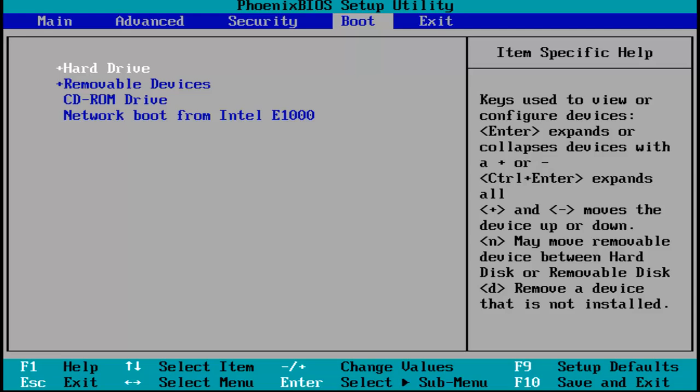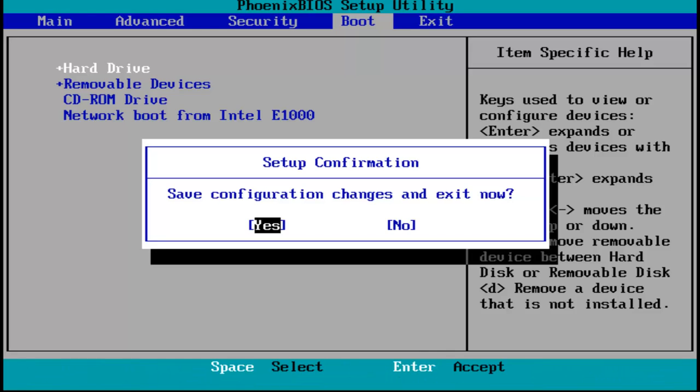And then at this point, once you've moved the hard drive to the first boot device, you can click on F10 on your keyboard, and then hit enter to save our configuration changes. This should restart. So at this point, I would recommend going into Windows.